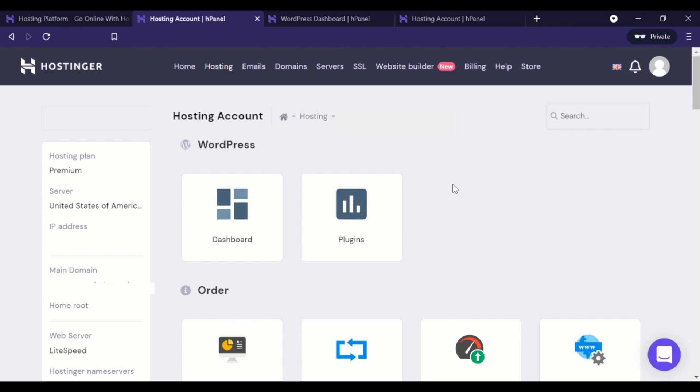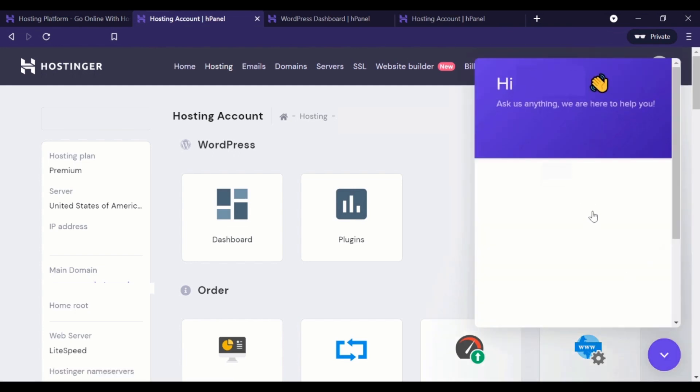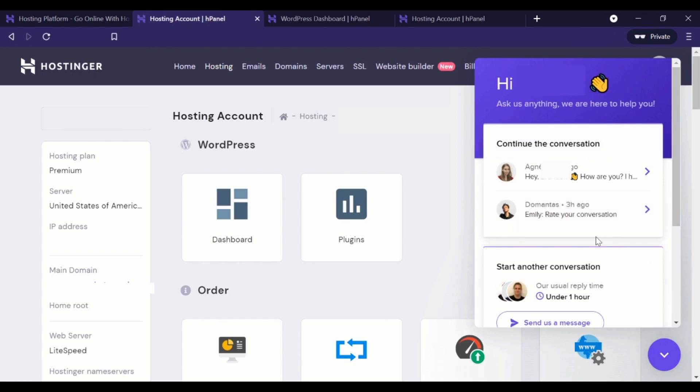So here you can see I'm logged into my Hostinger account. Yes, I'm an actual user. And earlier tonight, I'm going to see if my chat window is still open.